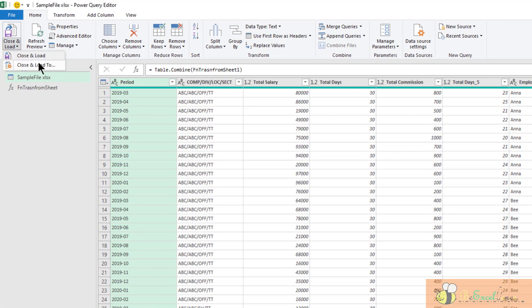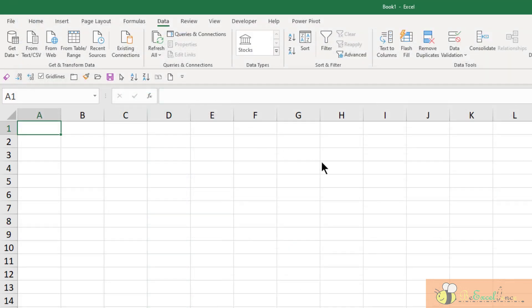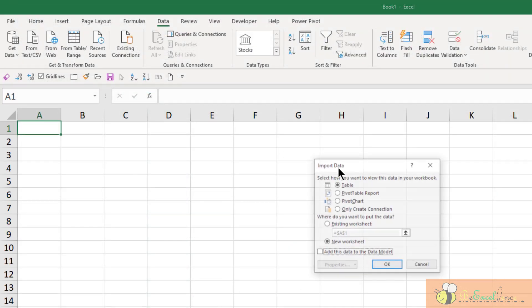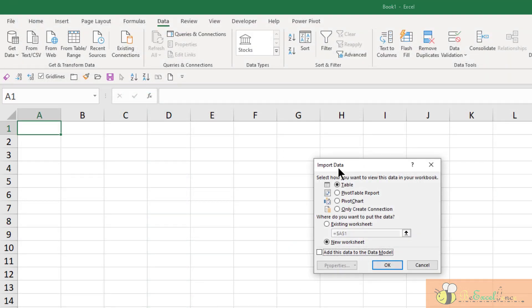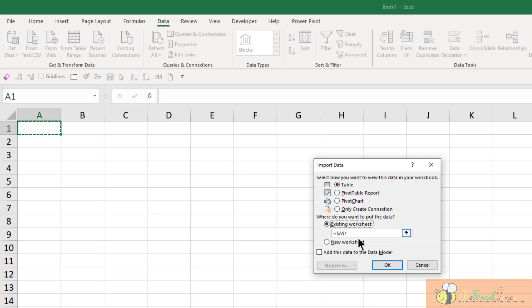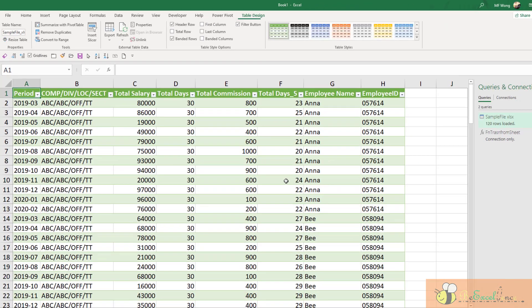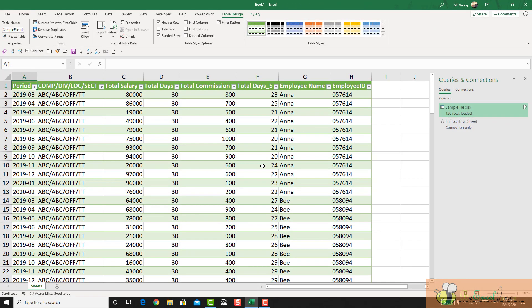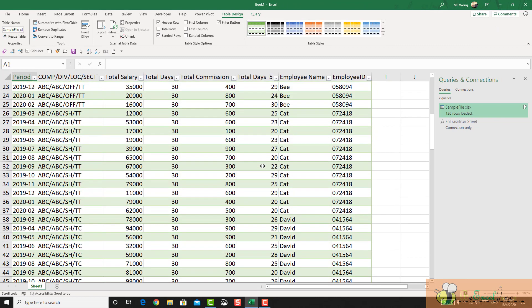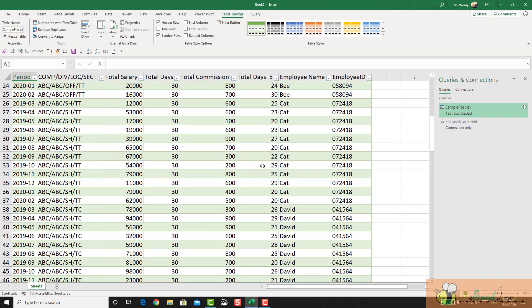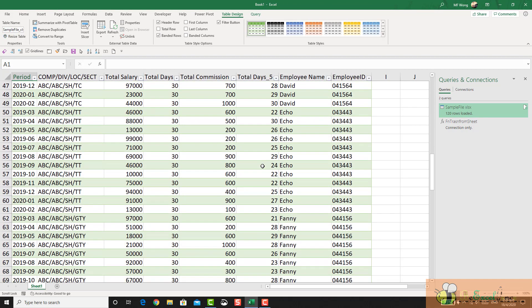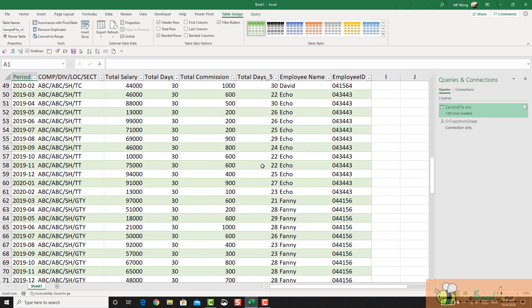So let's close and load. Close and load to. Select where I want to load it to. Just load it to sheet number 1, A1. Okay. We have all the data consolidated.